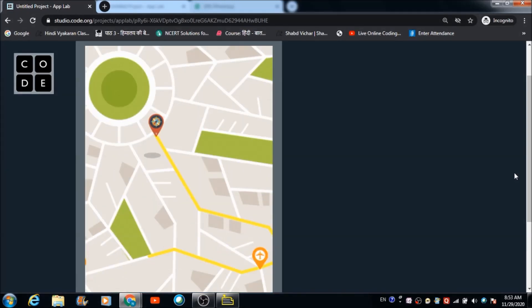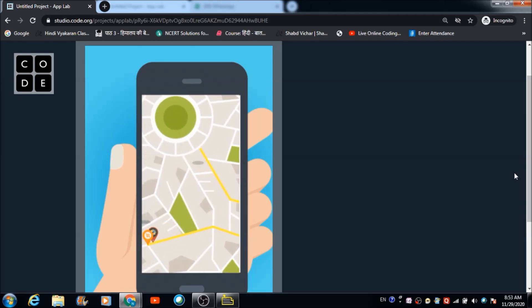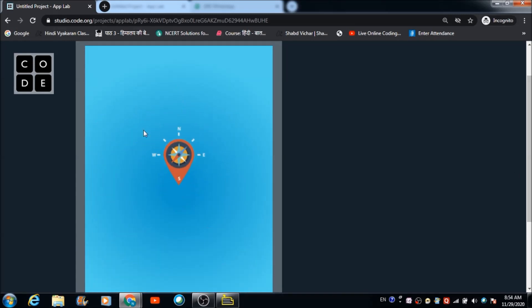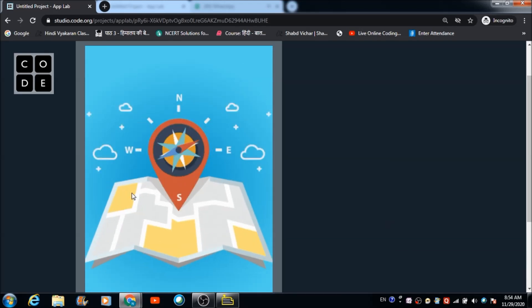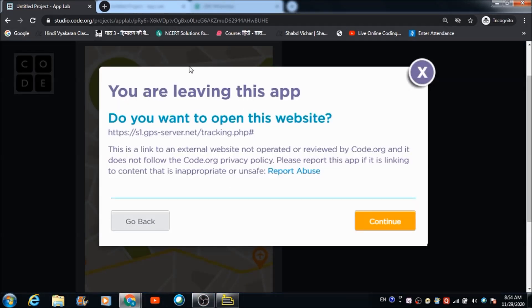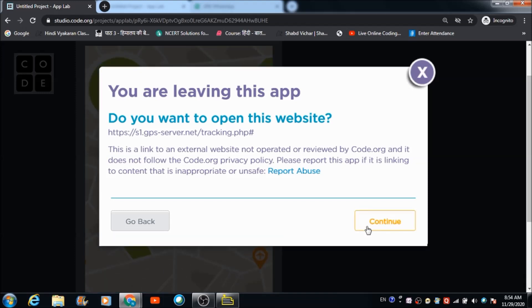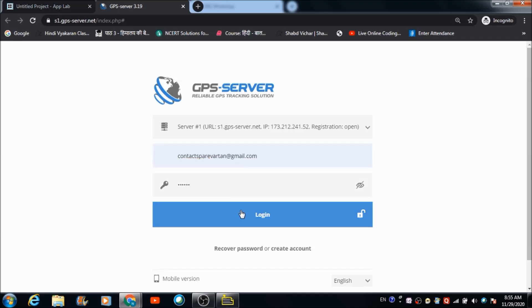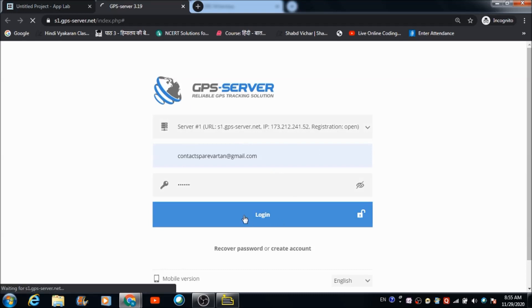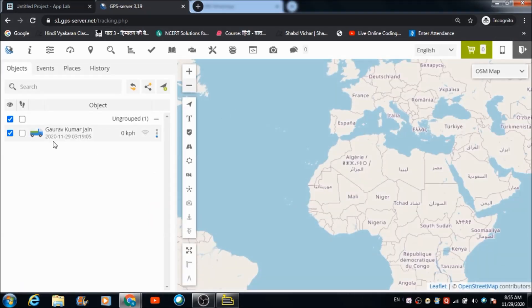In this lecture we are going to develop a live GPS tracking system with which we can track any mobile phone. This is the first screen you're going to come across when you open the app on your mobile phone. You tap on this screen and automatically you come across a prompt asking if you want to open this website. You hit the continue button and get redirected to the GPS server tracking dashboard, where you enter your login credentials and hit the login button.